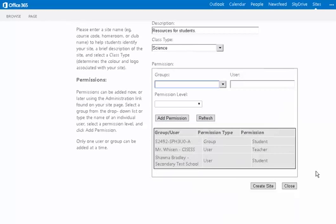Once your site is created, you can simply click the Create Site button, and you will be brought to your new site. To return to this Administration panel, you will notice that there is a link on the left side of your new site that says Administration.